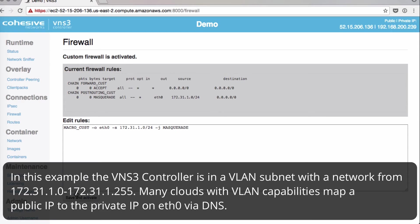In this example, your VNS3 controller is in a VLAN subnet with a network from 172.31.1.0 through 255.